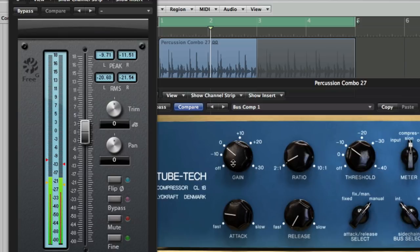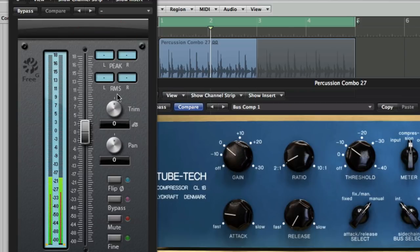So we obviously now need to use this gain knob to make back up that difference, so I'm going to drop it back into play, and then I'm going to turn up the gain so that we're getting it peaking and RMSing at roughly the same level as it was before we used the compressor.